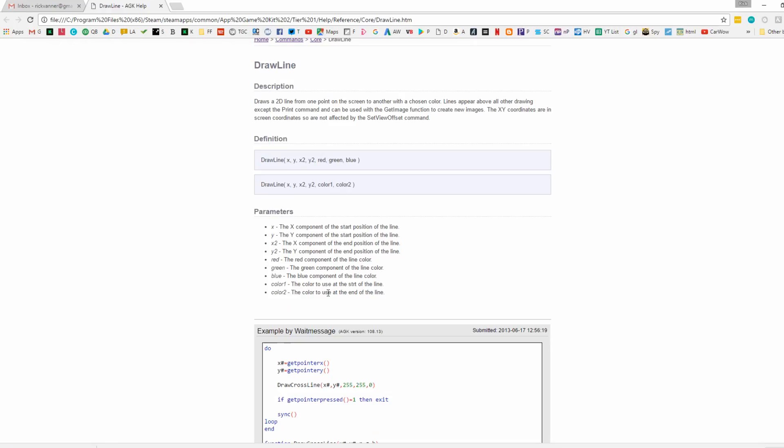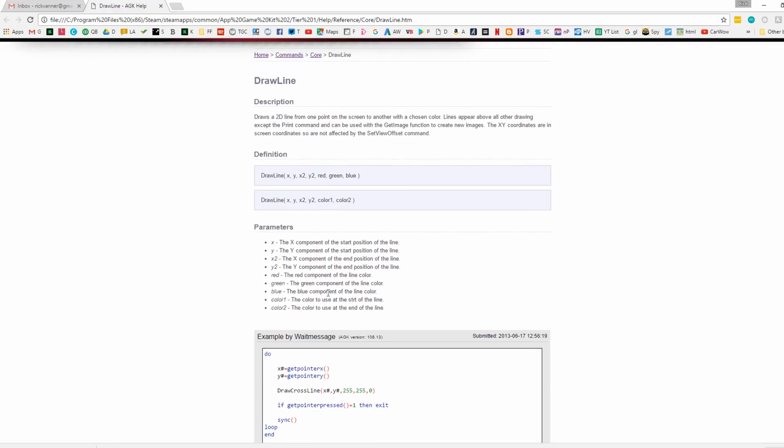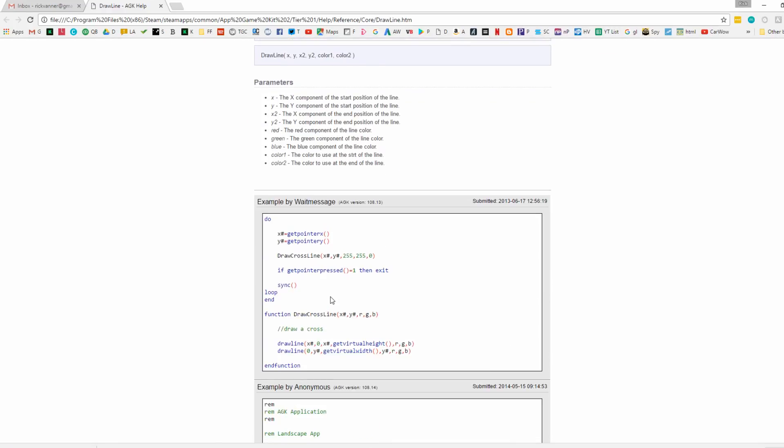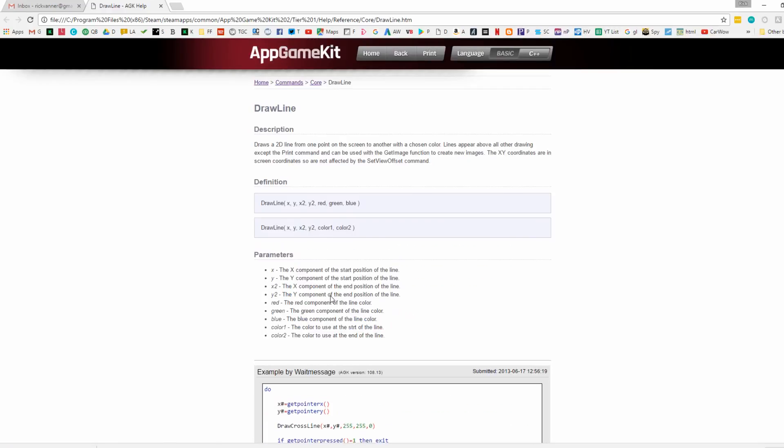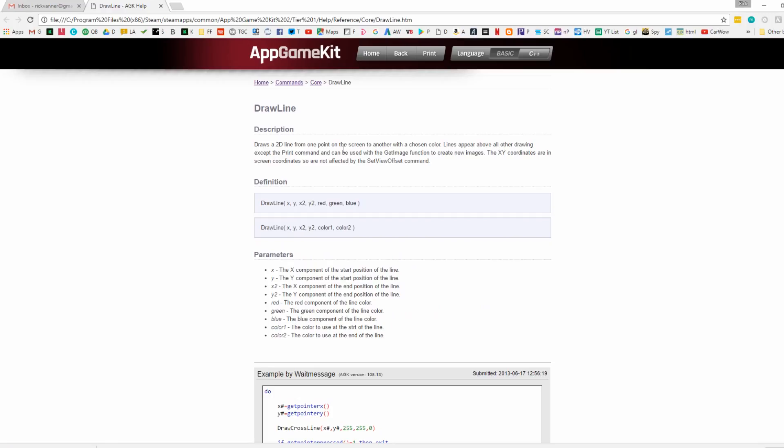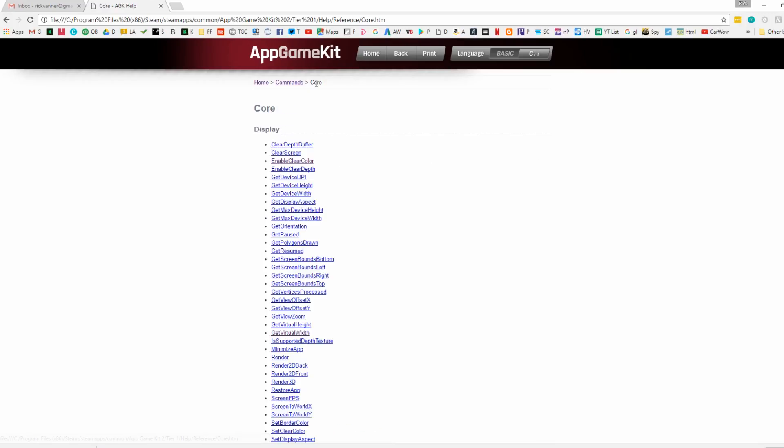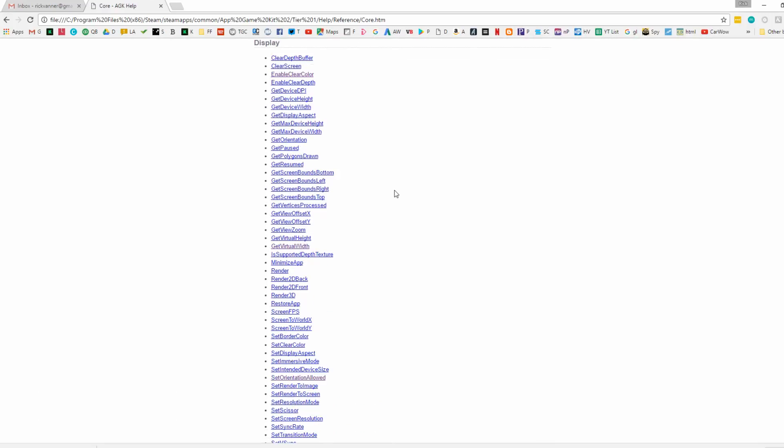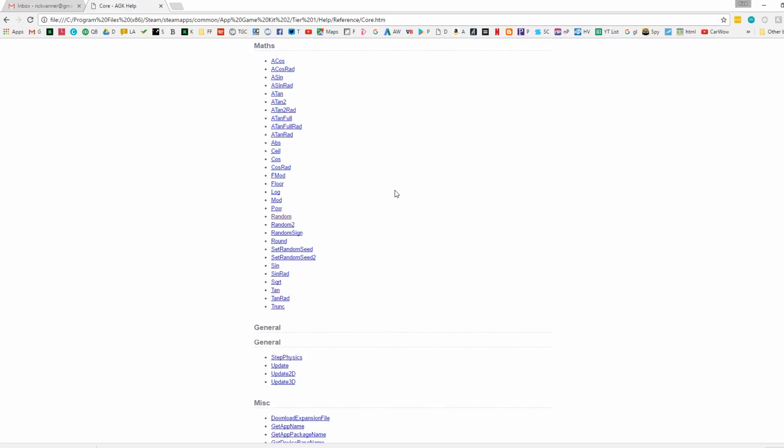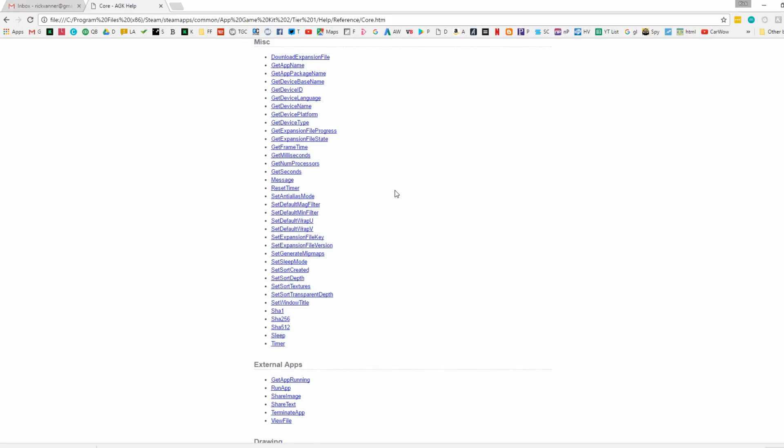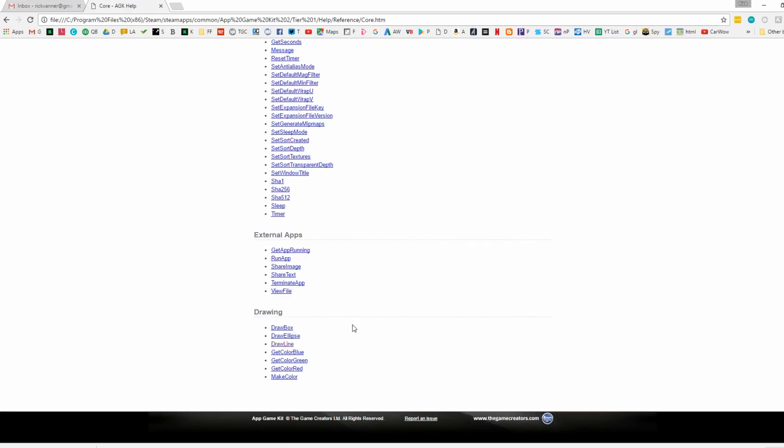And if you're a community member, you can actually submit demos for commands that haven't yet got examples. If we go back to core, then we scroll down here somewhere. So you've got draw a box, draw ellipse, draw a line, and other commands to do with drawing. So explore those, have a bit of fun with those.